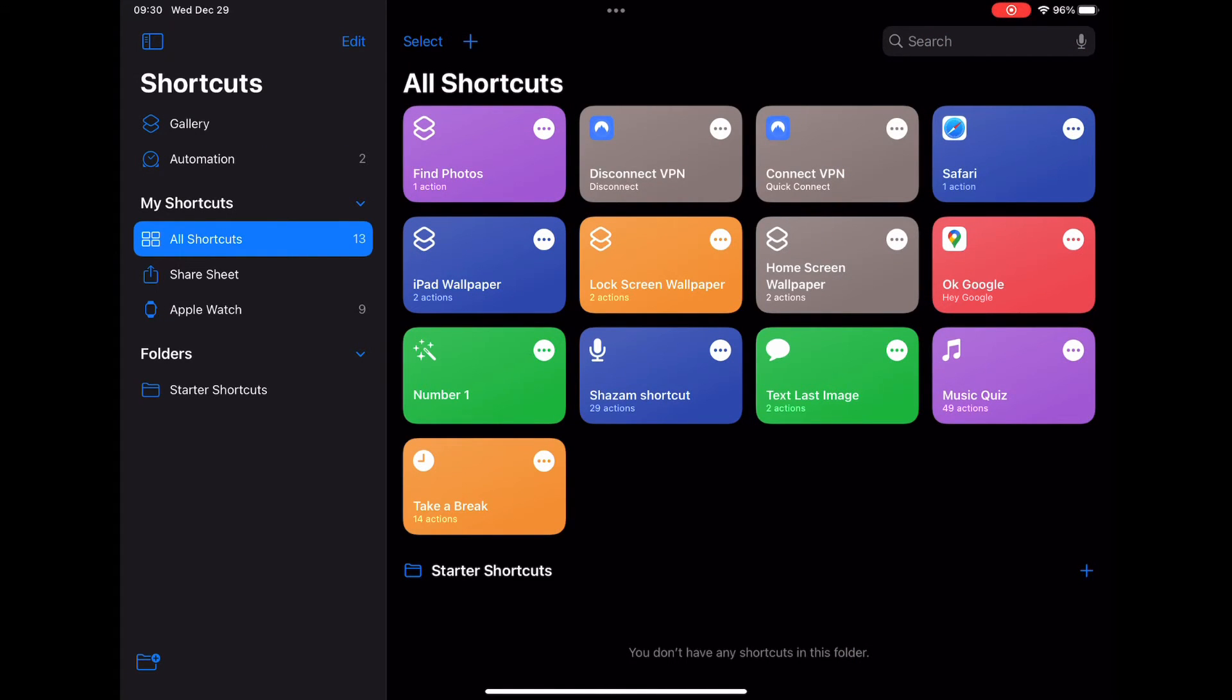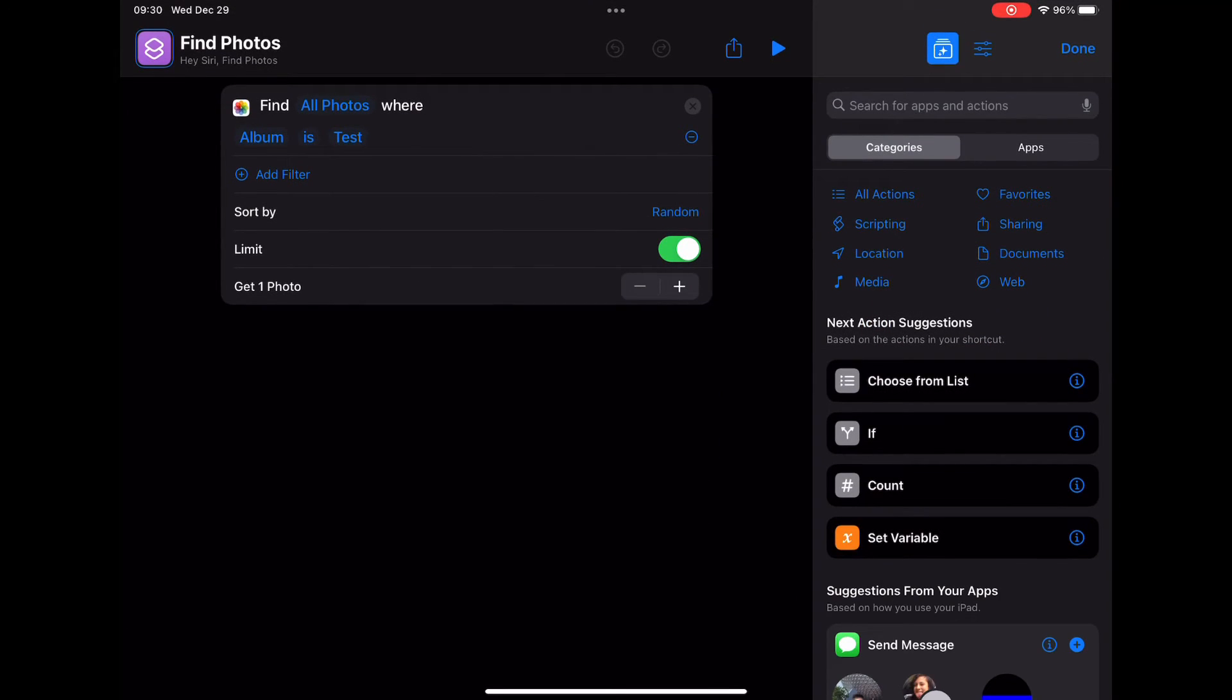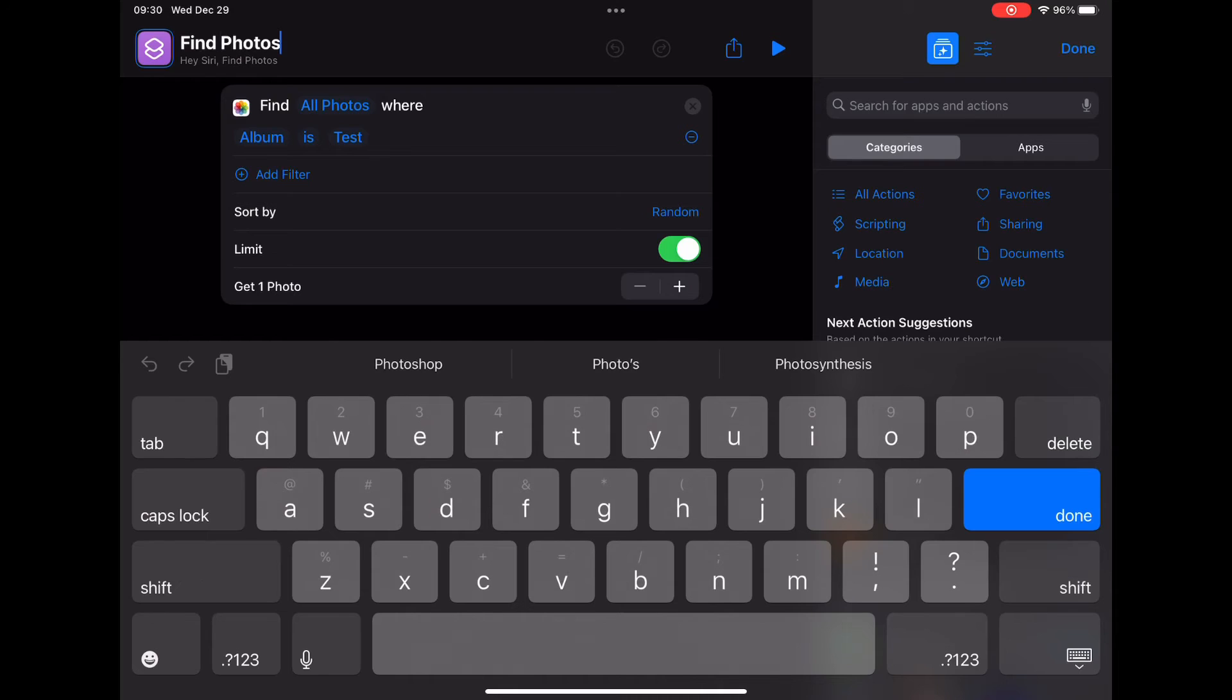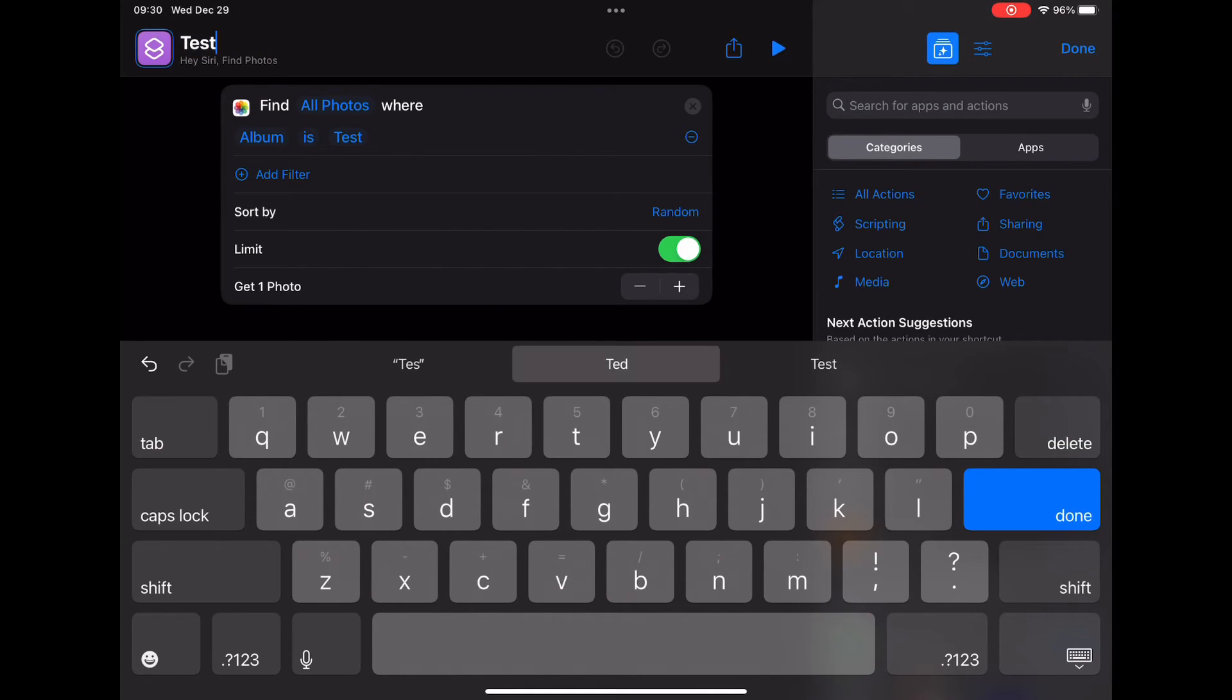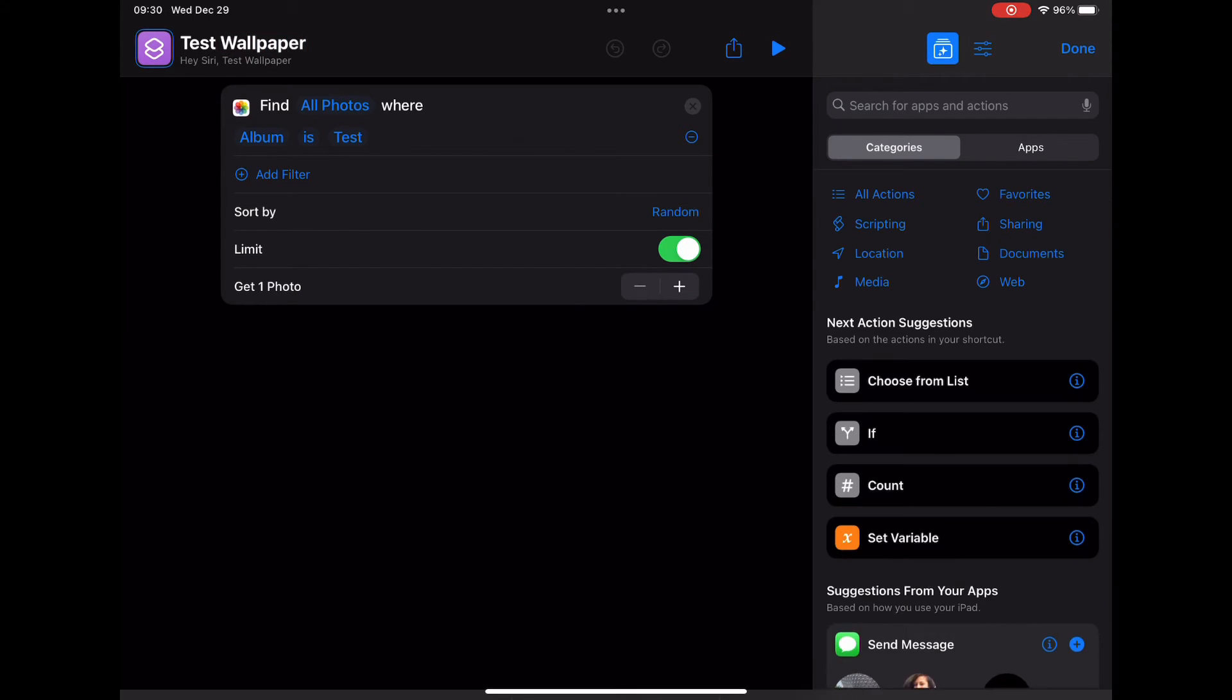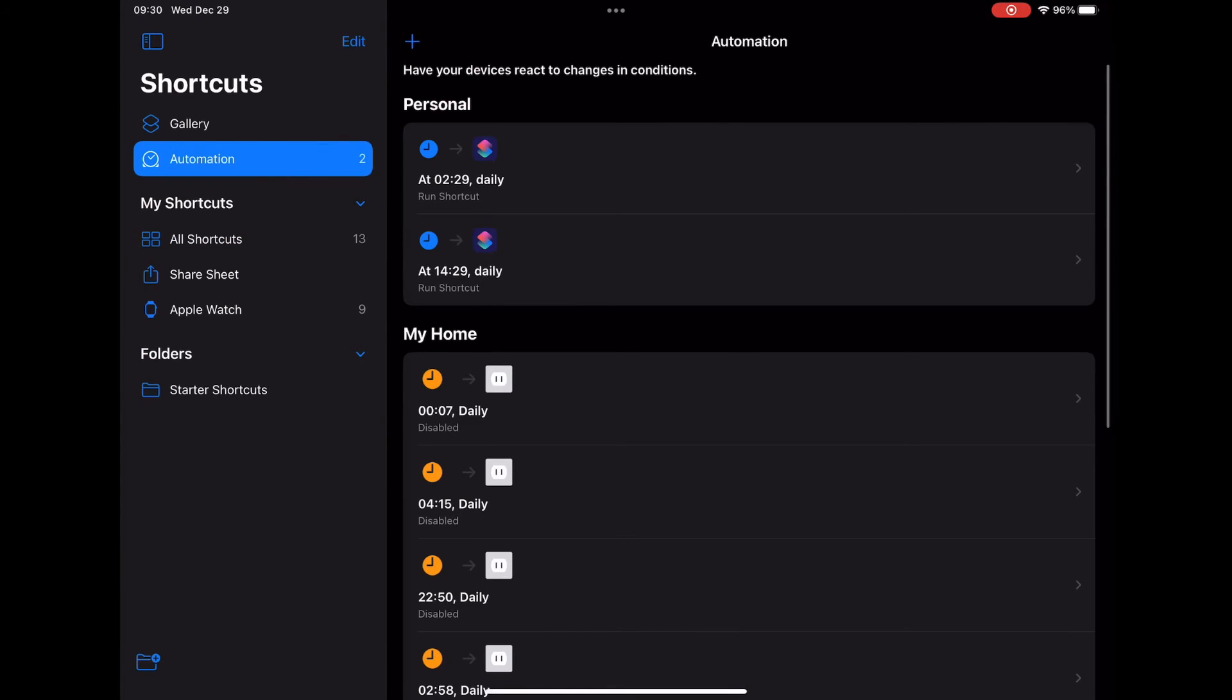This is where you're going to change the name. I'm just going to put it to test so I really know which shortcut I'm looking for. You can do this while you're creating the actual shortcut itself too. You don't have to do it afterwards.